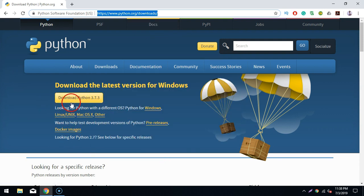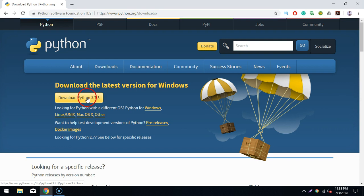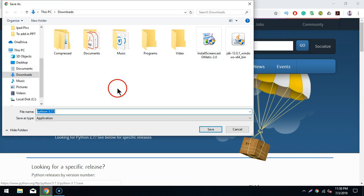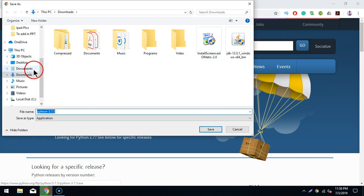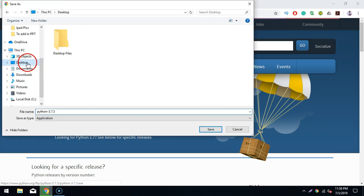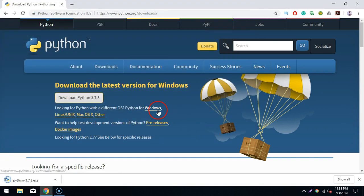Here you will see an option for downloading Python. It says 'Download Python 3.7.3'. I'll click on this and it asks me where to save the file, so let's save it on the desktop.